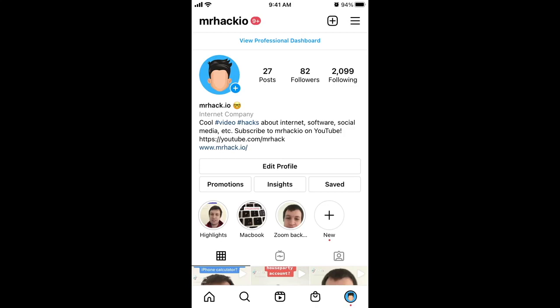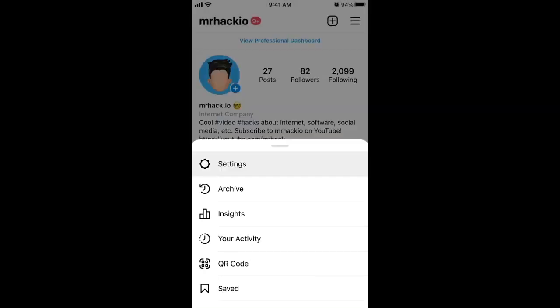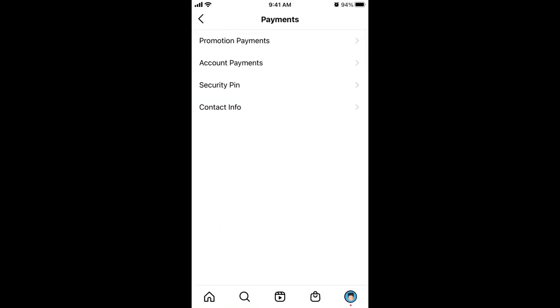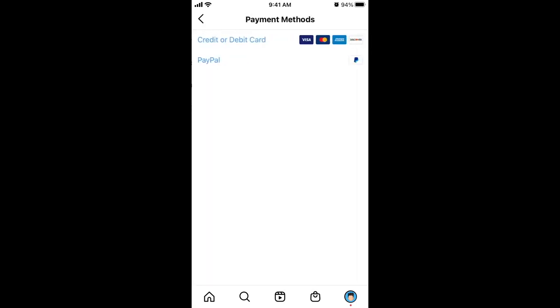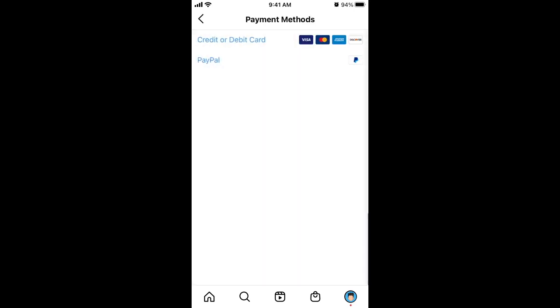To add PayPal to Instagram, tap on your profile, then tap on settings in the top right, tap again on settings, and tap on payments. Then go to account payments, tap on PayPal, and from here you can just log into your PayPal account and continue the instructions.